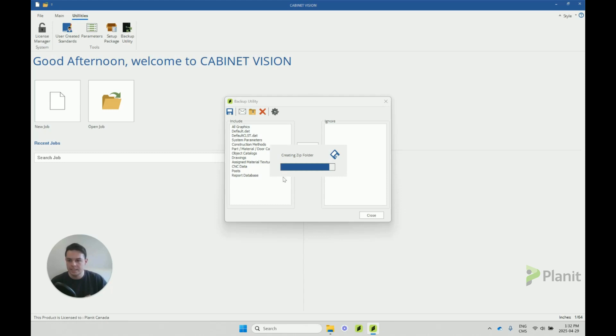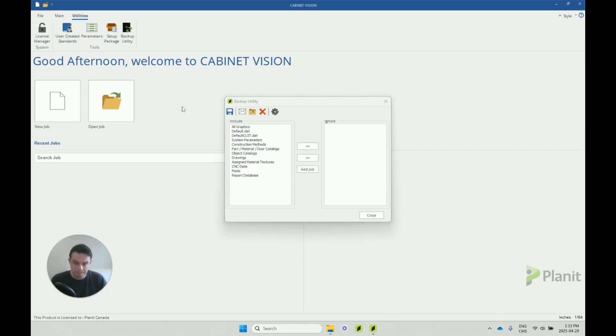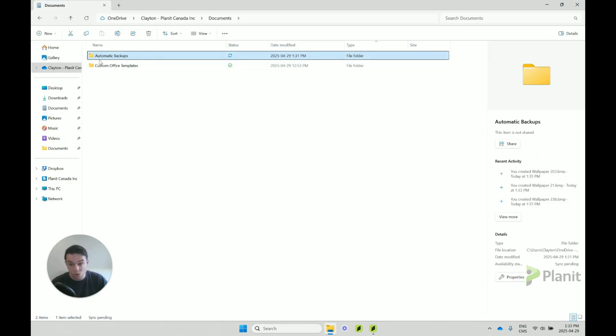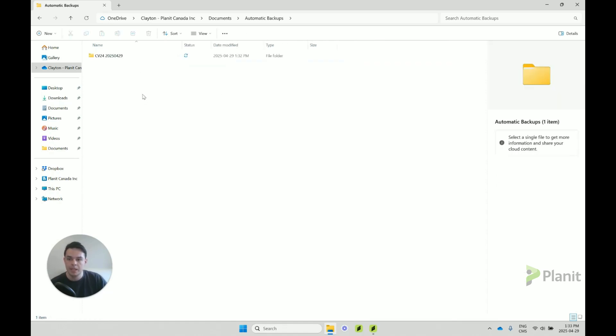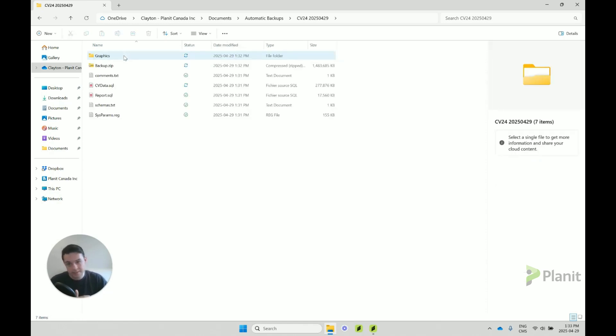So once this is finished loading, we'll see that the bars have disappeared, and that's the indication that this backup is ready. So to see it, we can just open up our file explorer to where the folder is. So yours will probably be called Automatic Backups 2 by default. And then when we open that up, you'll see that our backup is there.